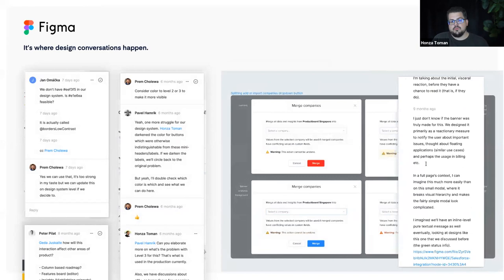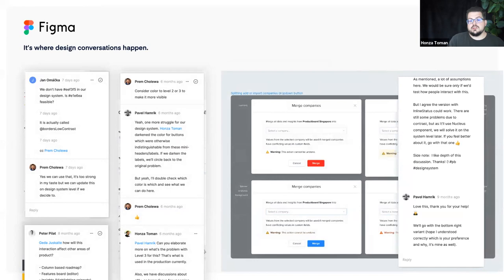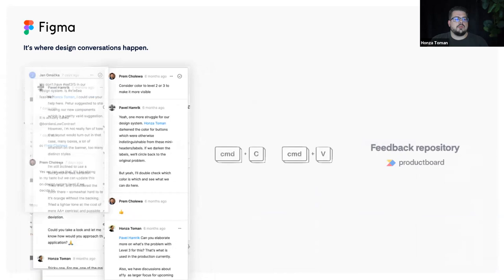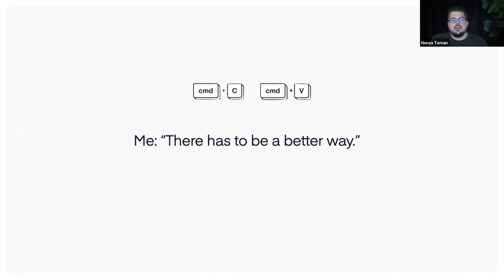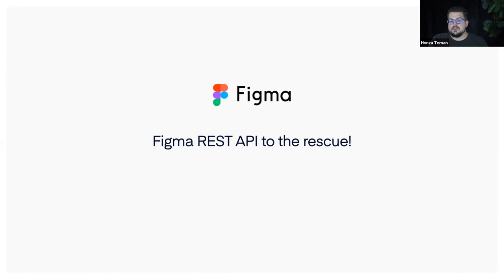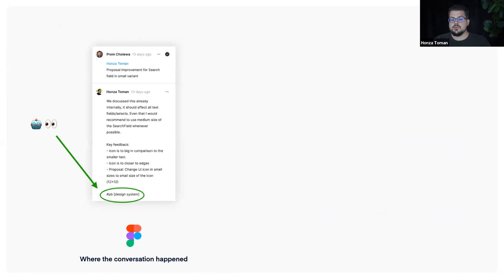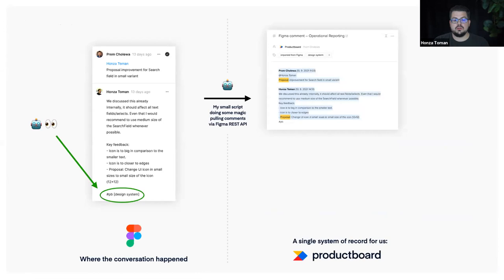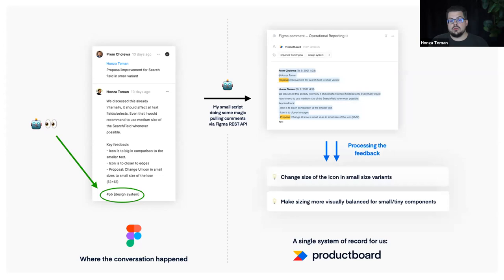With Figma it's more complex — there's no native integration for Productboard. I was copy-pasting things for a while, which isn't effective. Luckily Figma has a REST API that works with comments, so I created a small script that analyzes all comments in Figma and searches for a hashtag 'pb'. If anyone mentions that hashtag in a comment, the bot recognizes it, takes the whole conversation, and automatically creates a note in our feedback repository. We can then process this feedback and connect it to ideas.